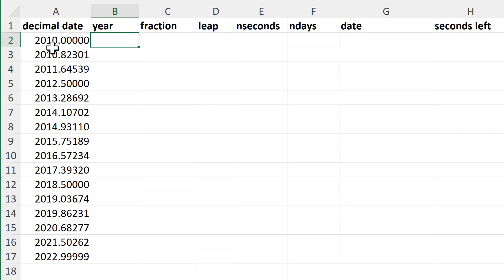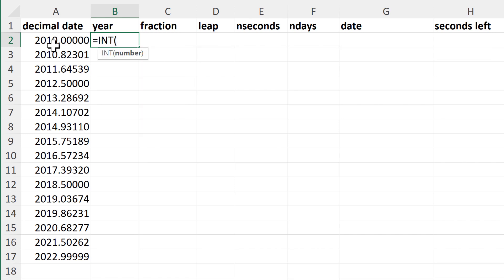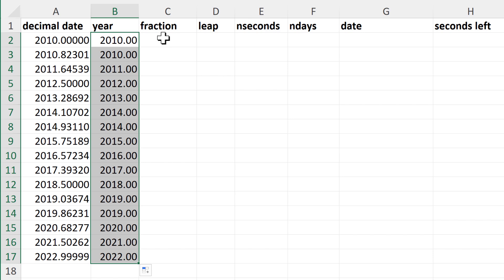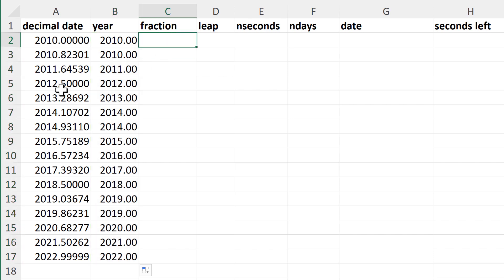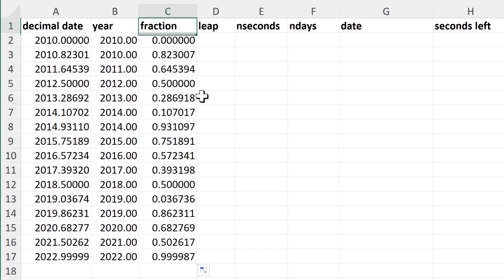First I need to separate the year from everything after the decimal point. So I'm going to do equals INT, which stands for integer, and this will round down to the nearest whole number so I get the year on its own. Then I need to get everything after the decimal point on its own as well — that's the decimal date minus the year, which gets me just the fraction of the year.